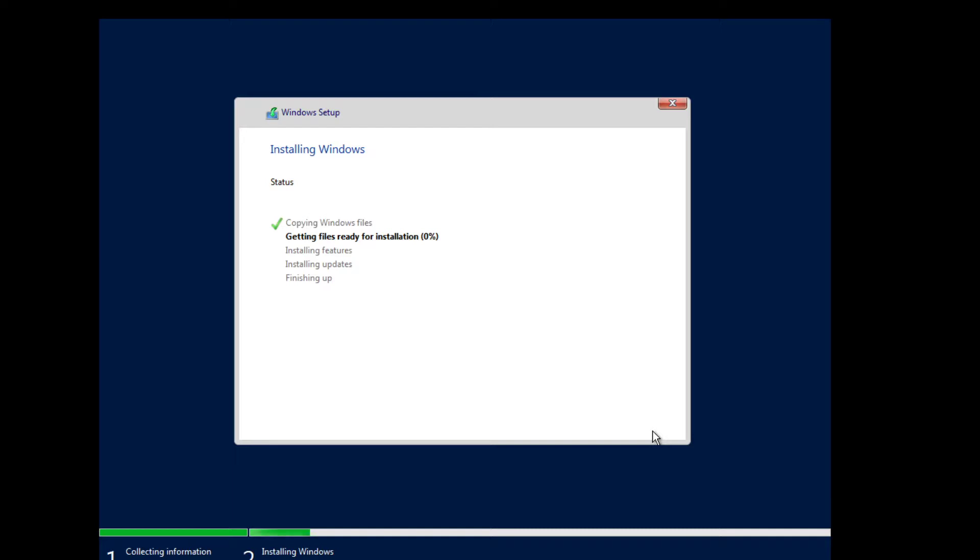But I won't skip it so you guys can have actual figures of how long it takes. This might be a while. Not too bad honestly, nine percent already, very impressive.